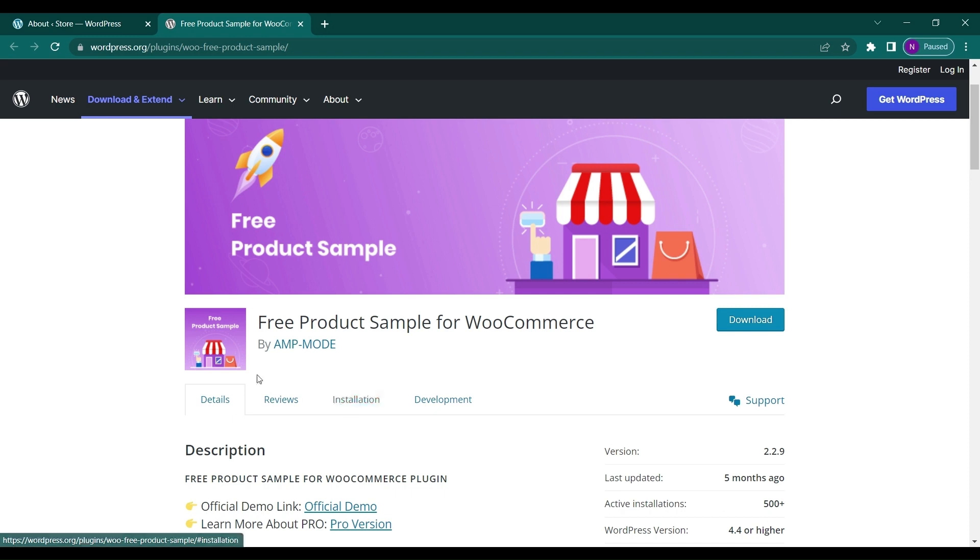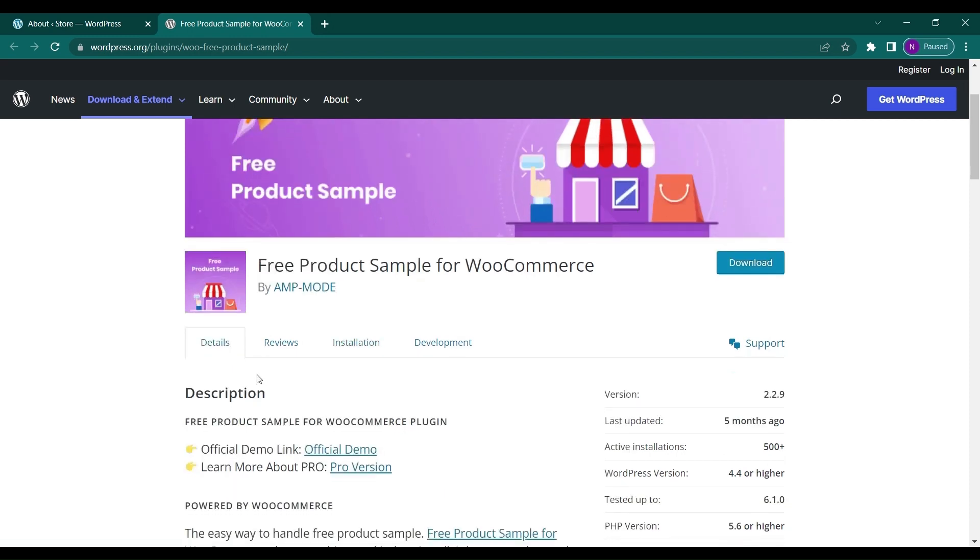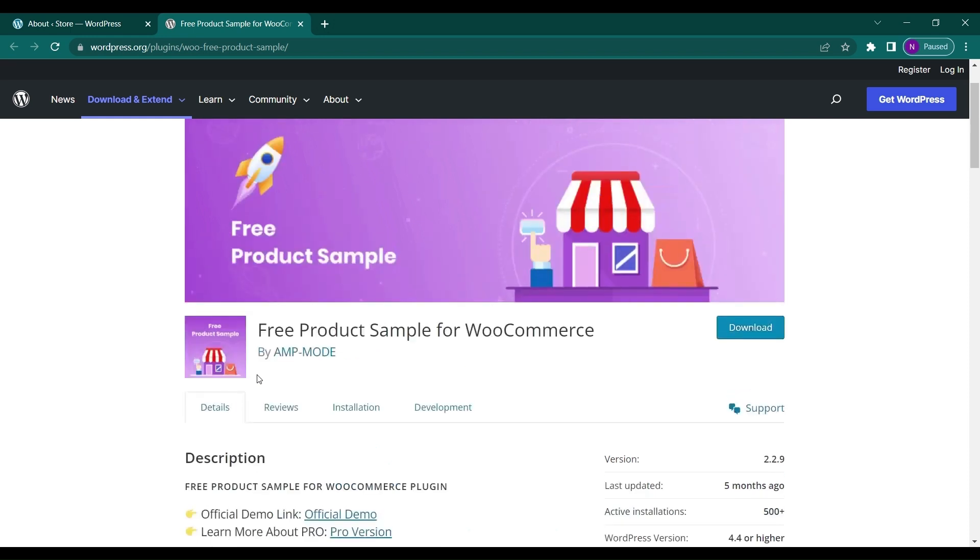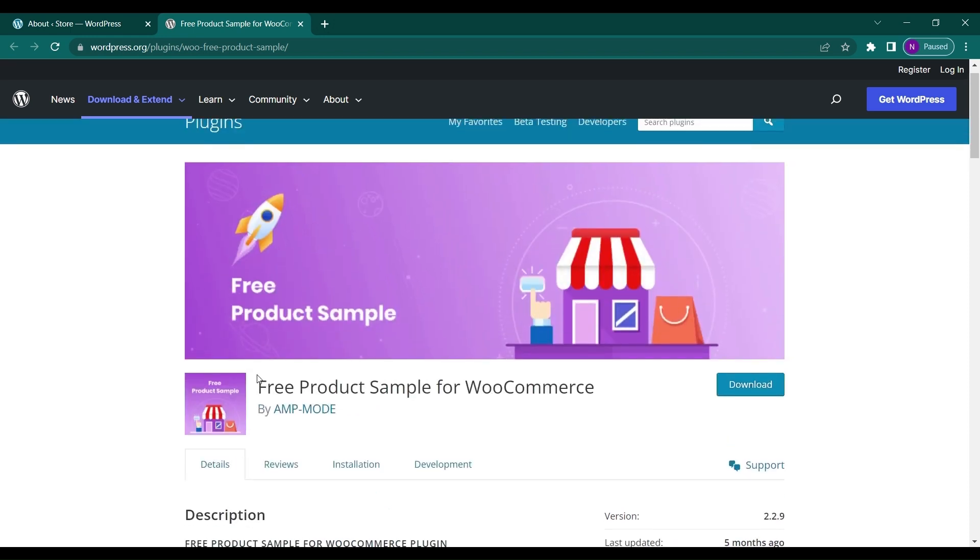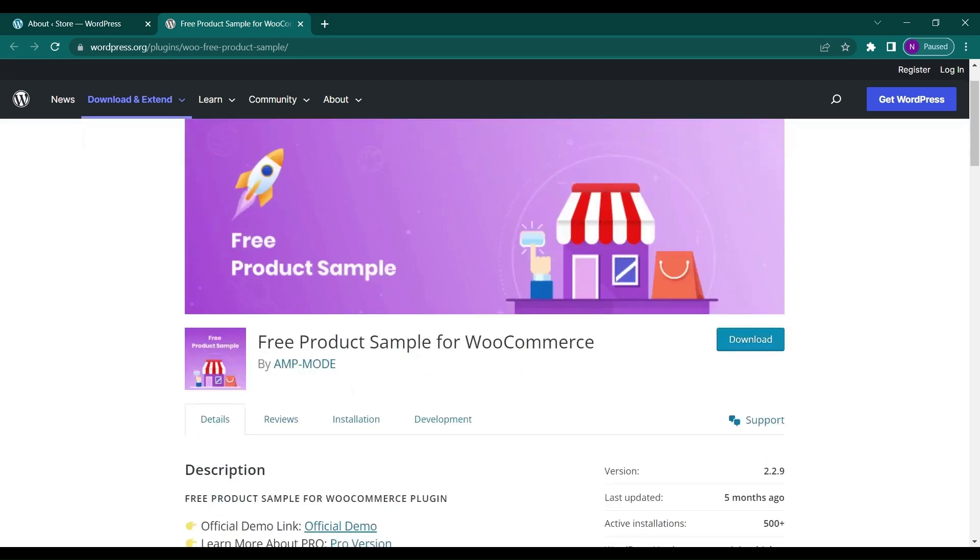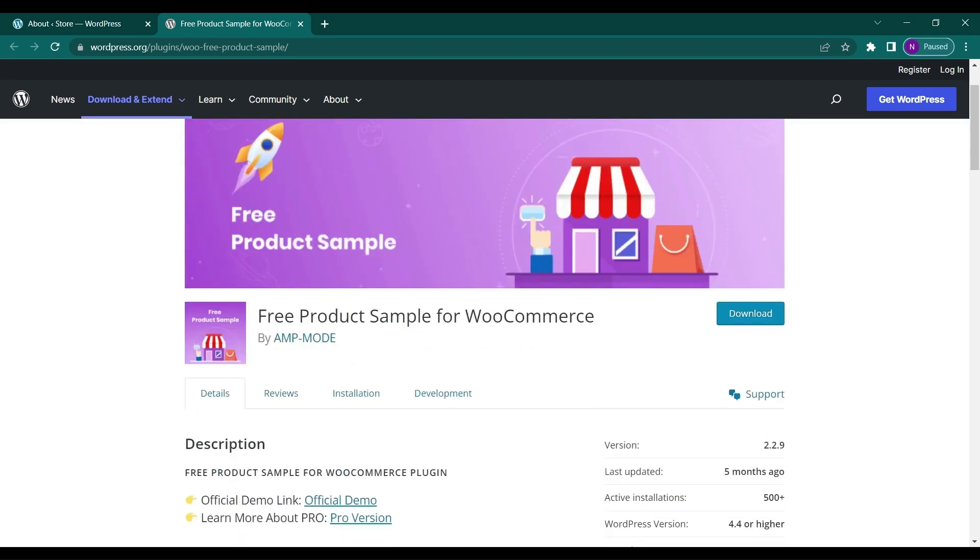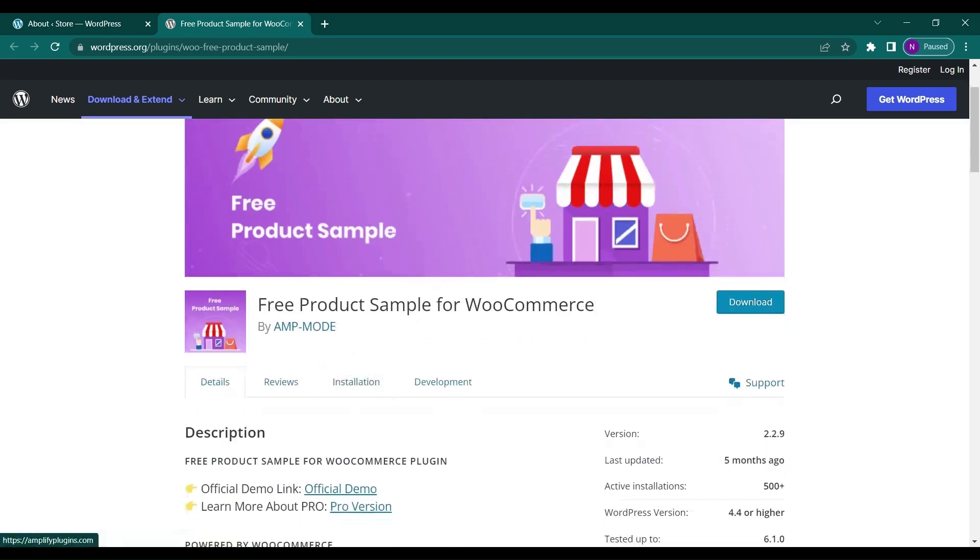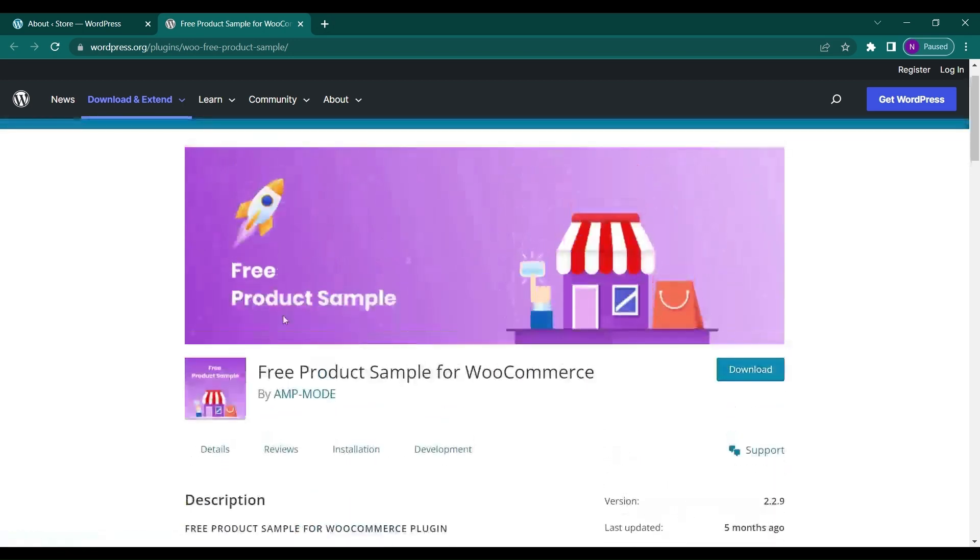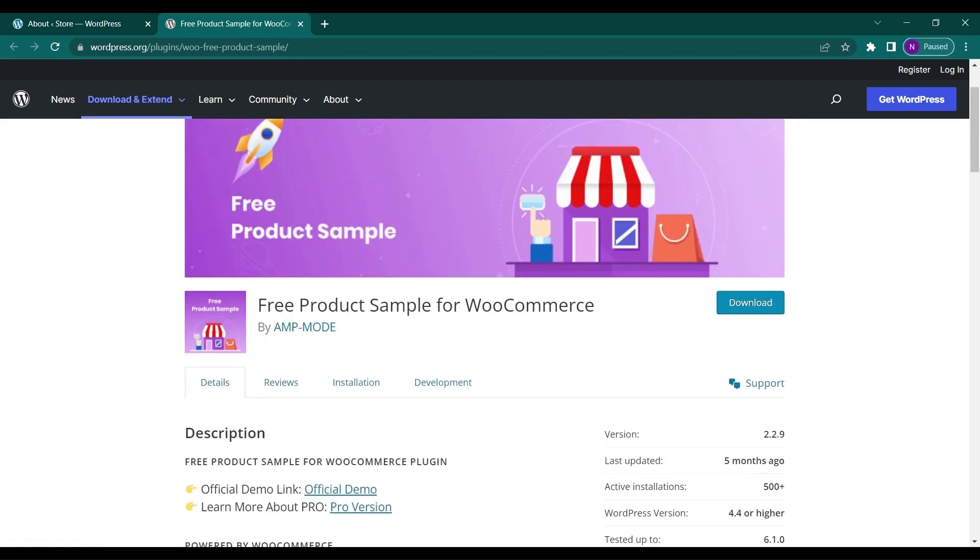Free product sample can provide the customer with a free sample of a product. Like if you're selling tiles or a package of products, you can give one product for free as a sample to the user and then they can decide whether to buy it or not. This is a try and buy model.